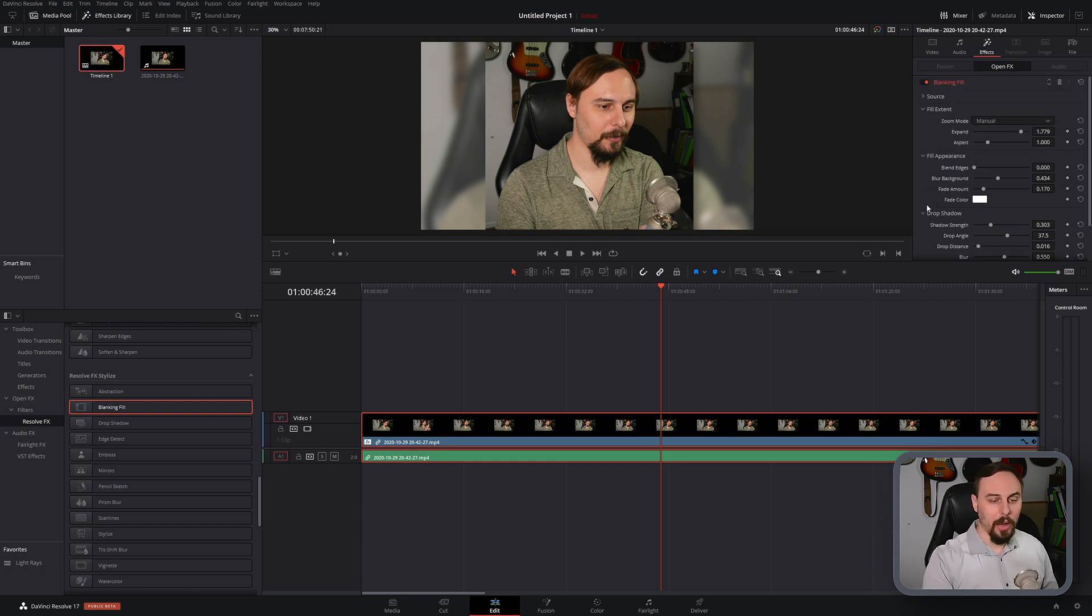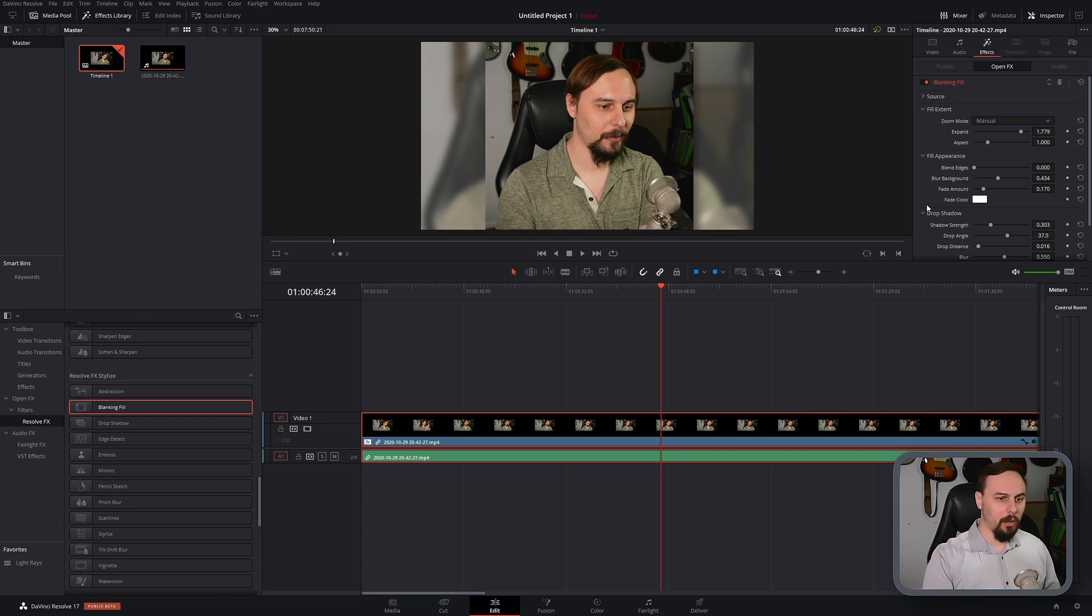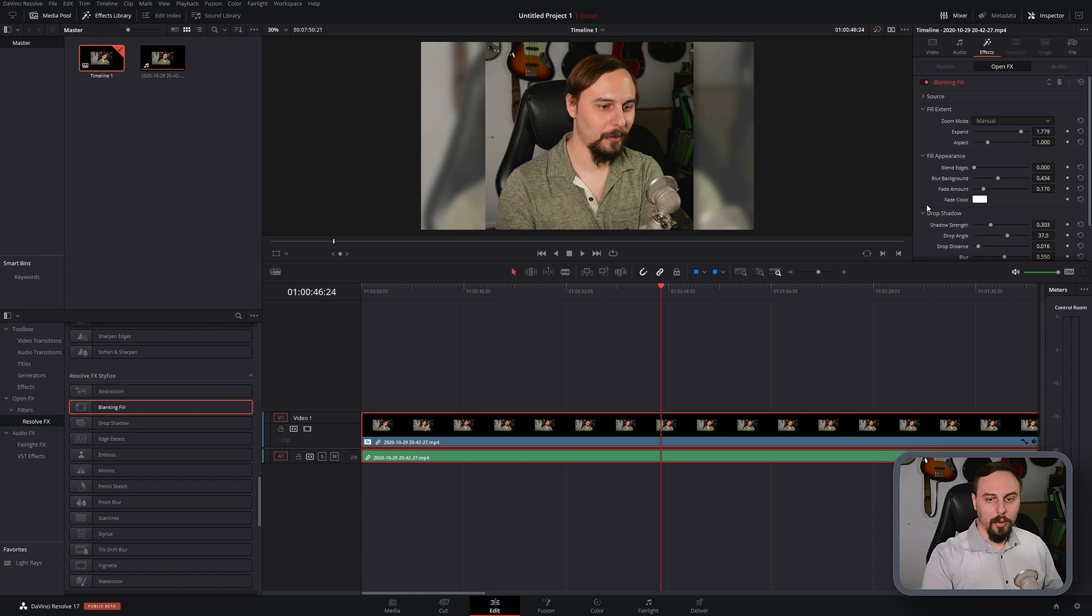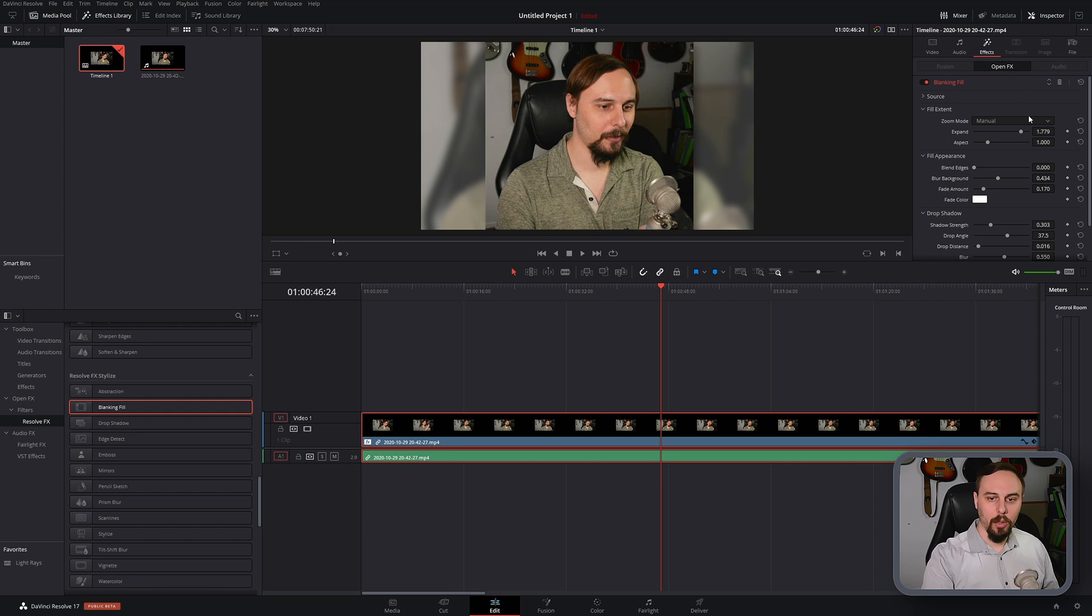You no longer have to create a duplicate effect or go into fusion. No longer have to blur it yourself. Mask things out. Pretty straightforward how to do it now. Click and drag and then switch it to manual and expand as you need it.